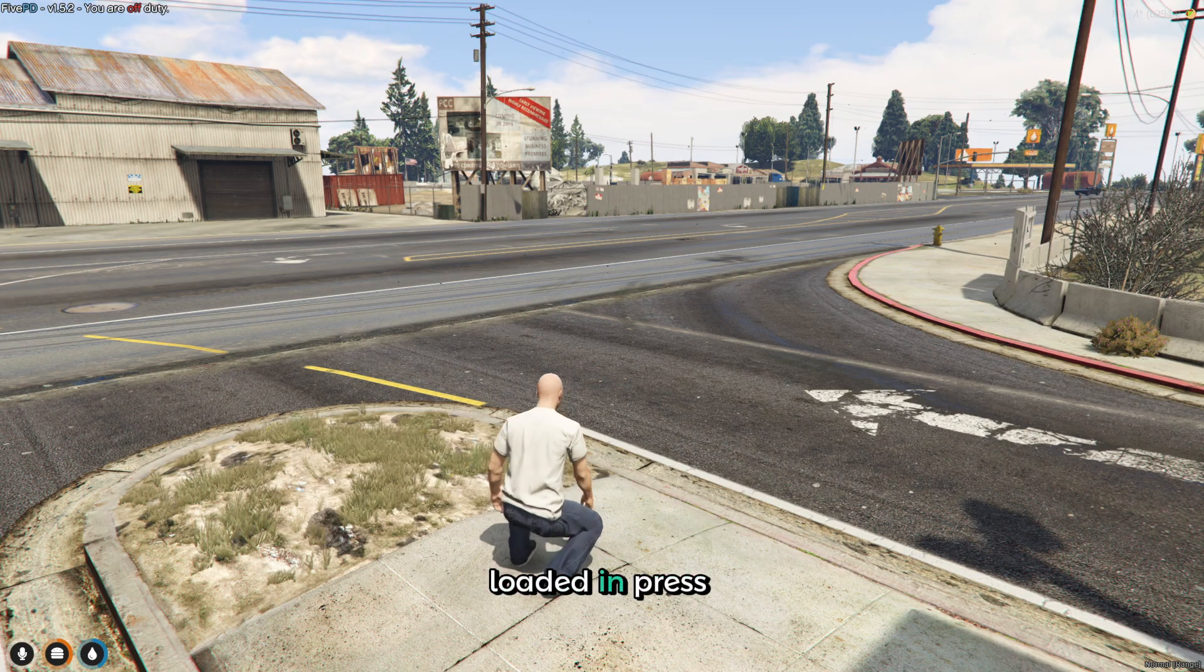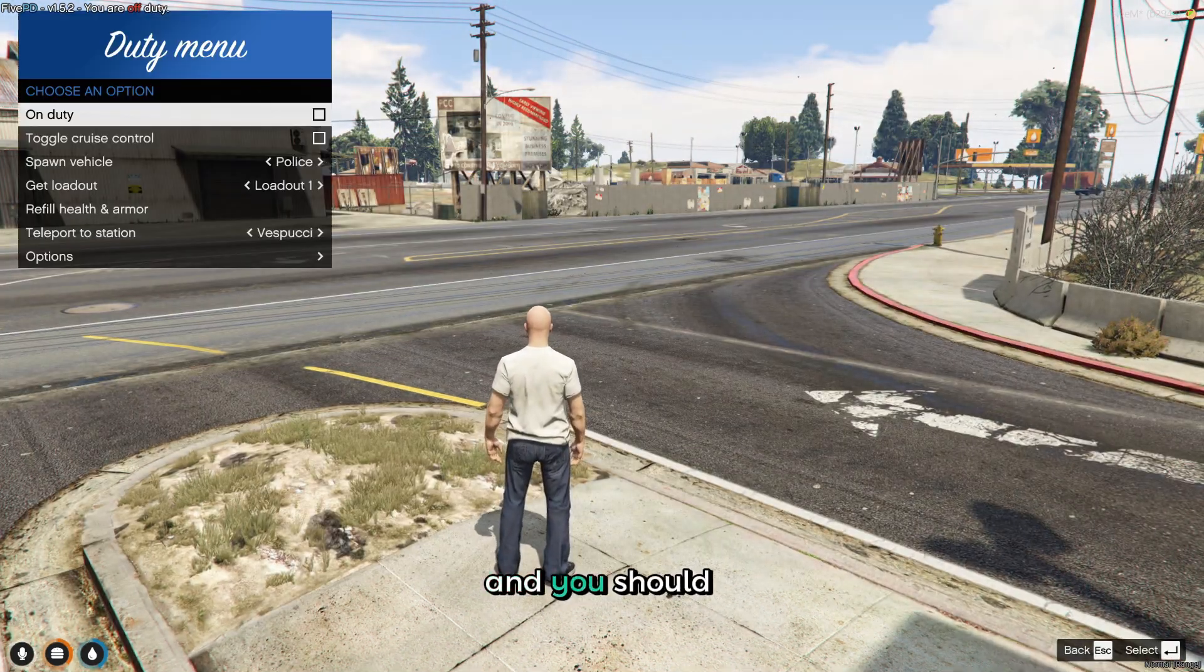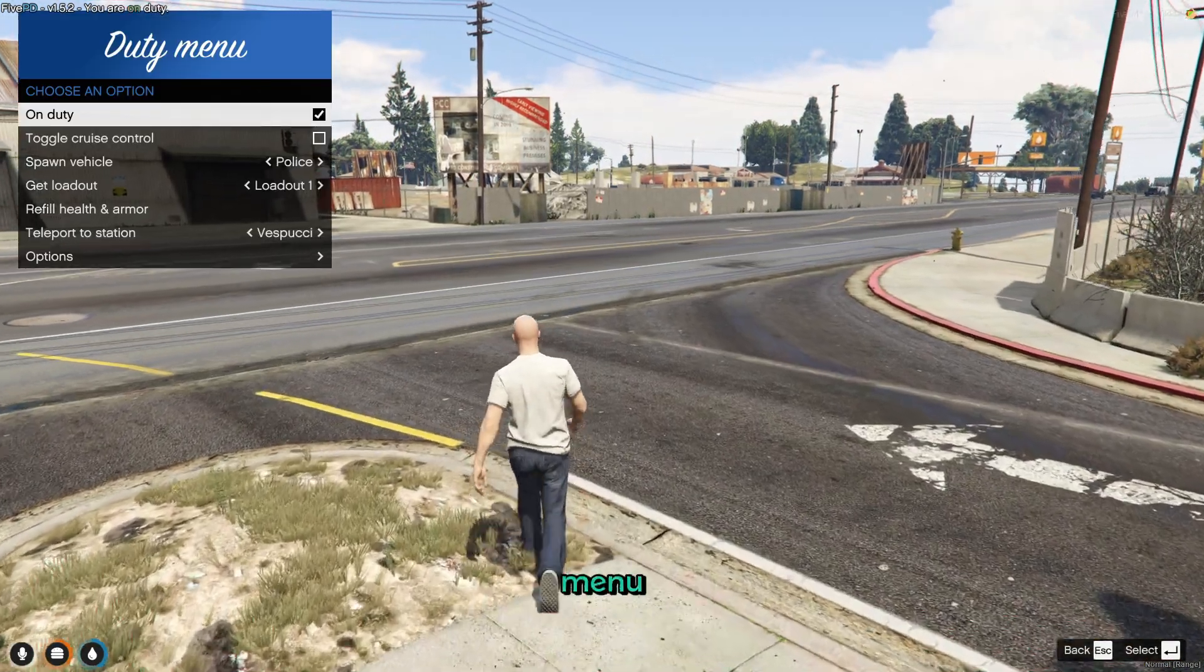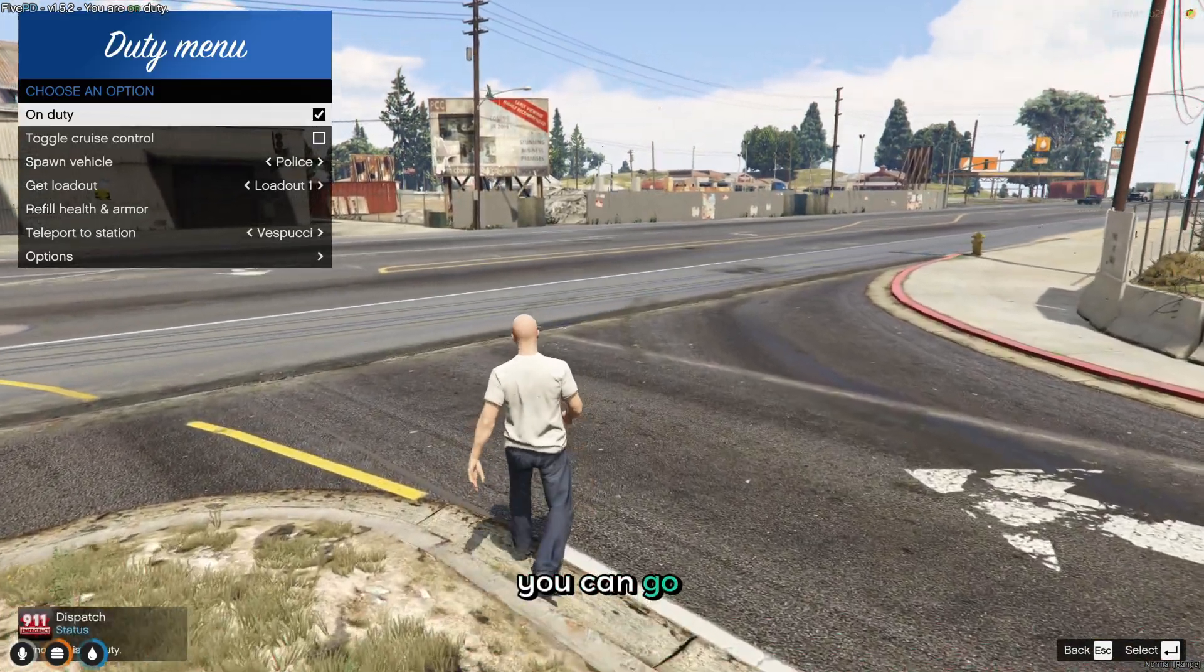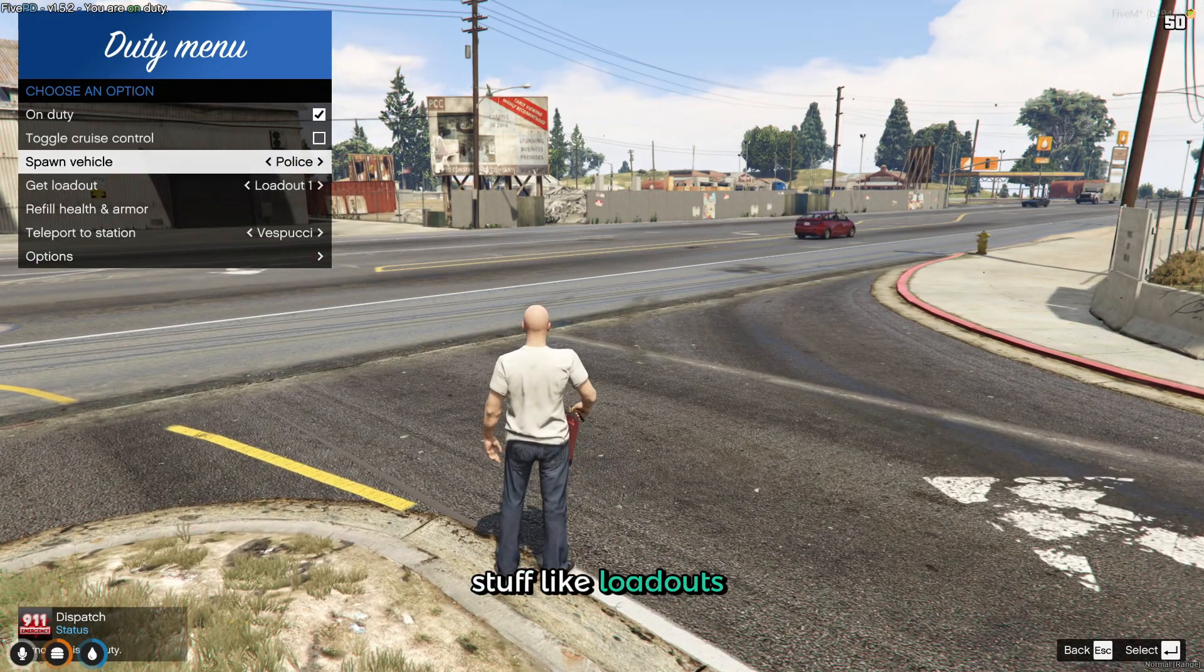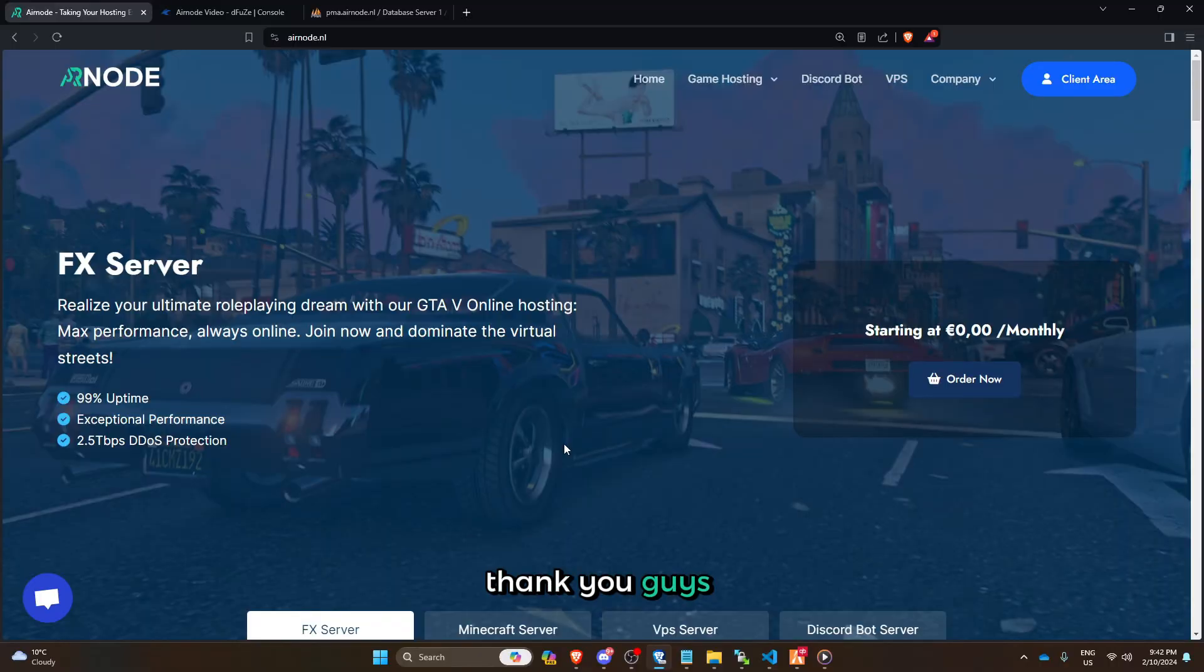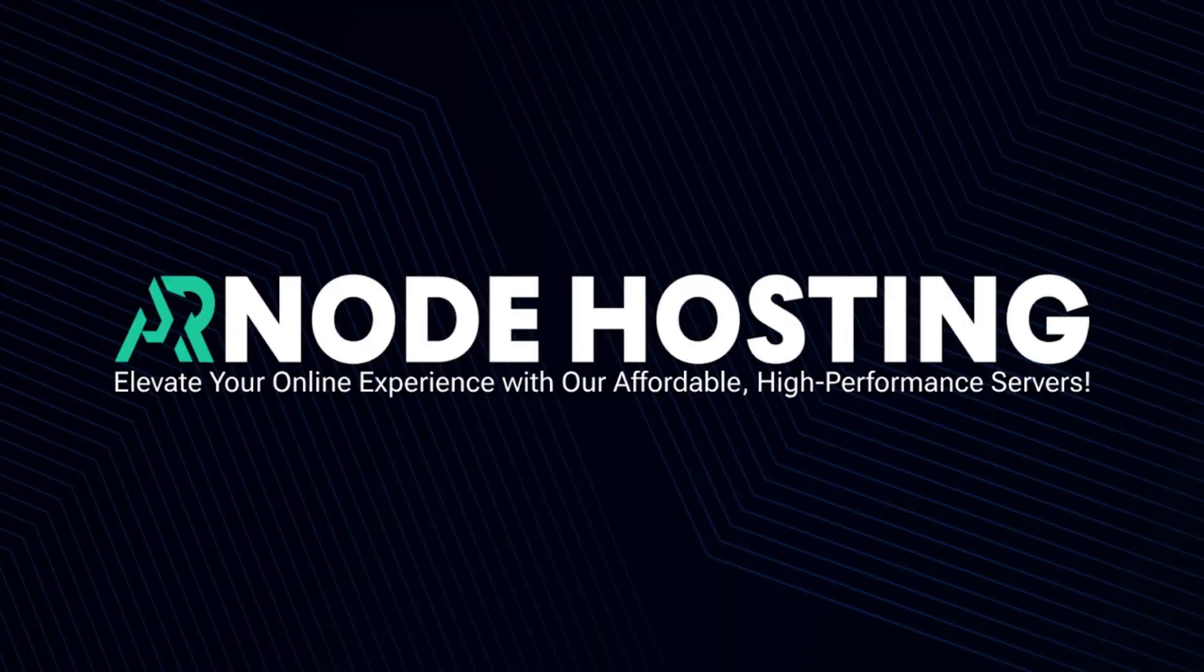After you have loaded in, it's F11 and you should have the duty menu. You can go on duty and stuff, loadout and vehicles. Thank you guys for watching and have a great day.